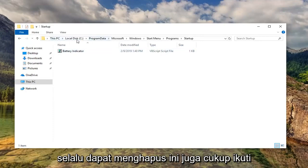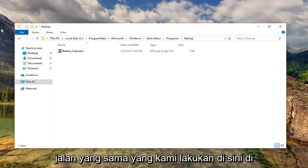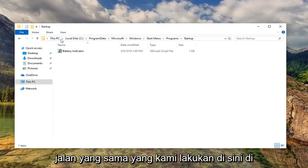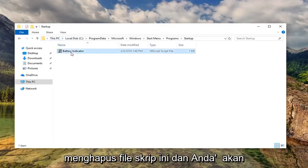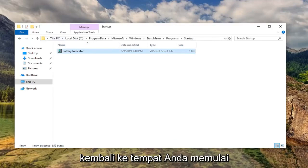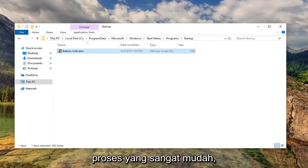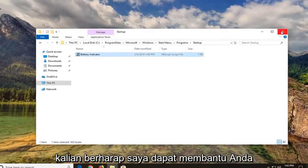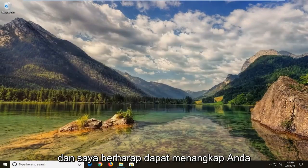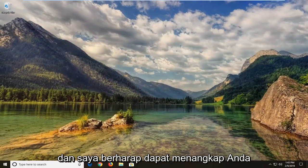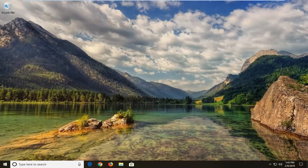So you can always delete this as well. Just follow the same path that we went up here in the top of the screen, and you just would delete this script file, and you'd be back to where you started. So pretty straightforward process here, guys. I do hope I was able to help you out, and I do look forward to catching you all in the next tutorial. Goodbye!